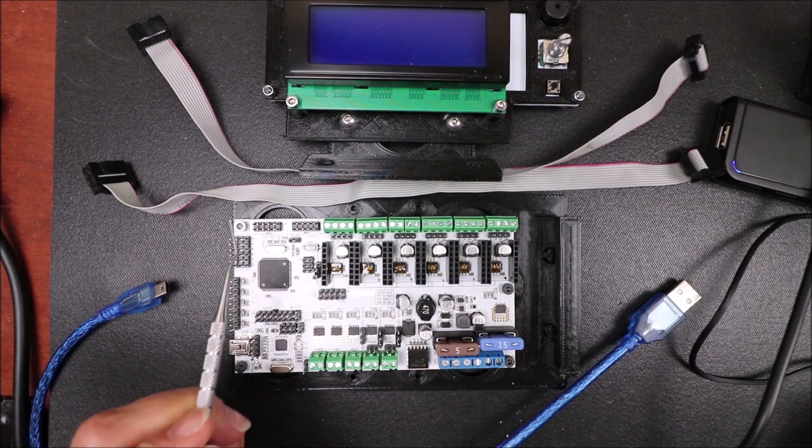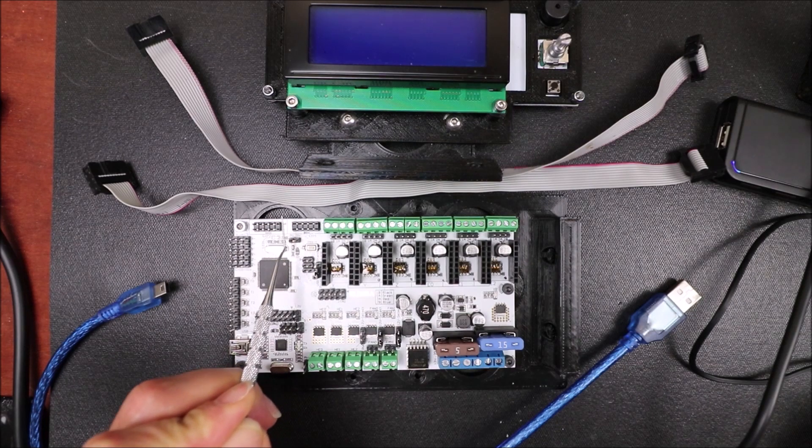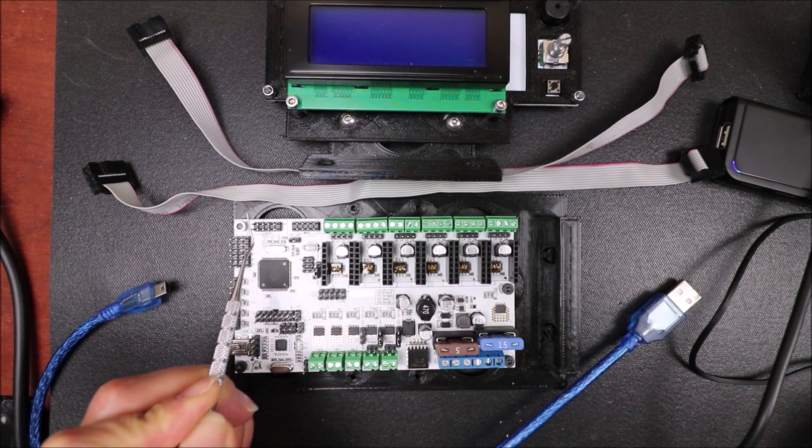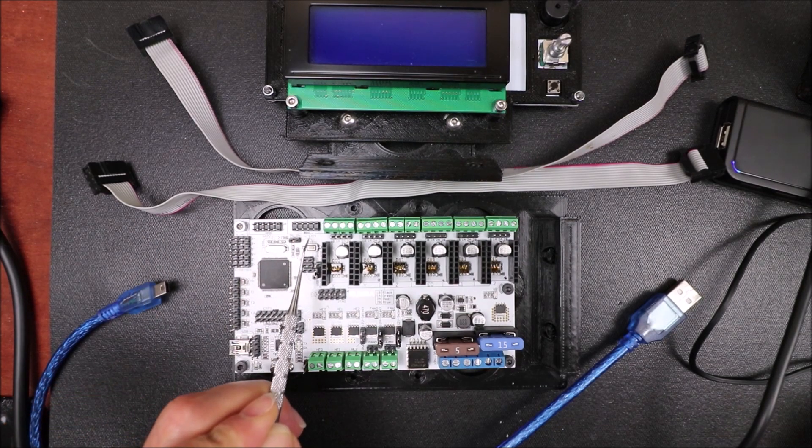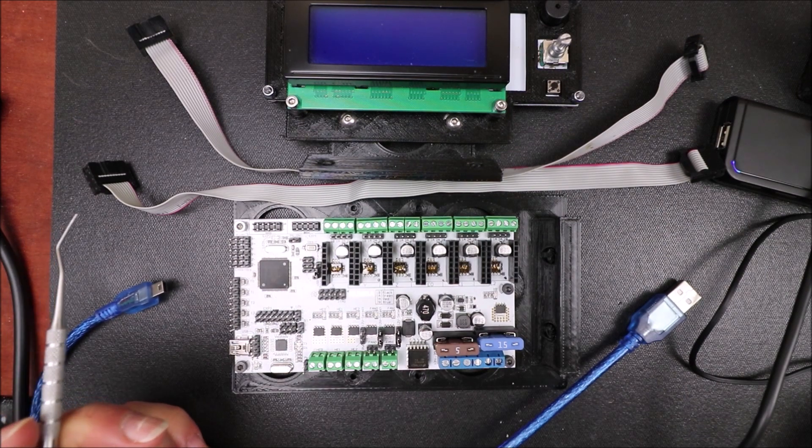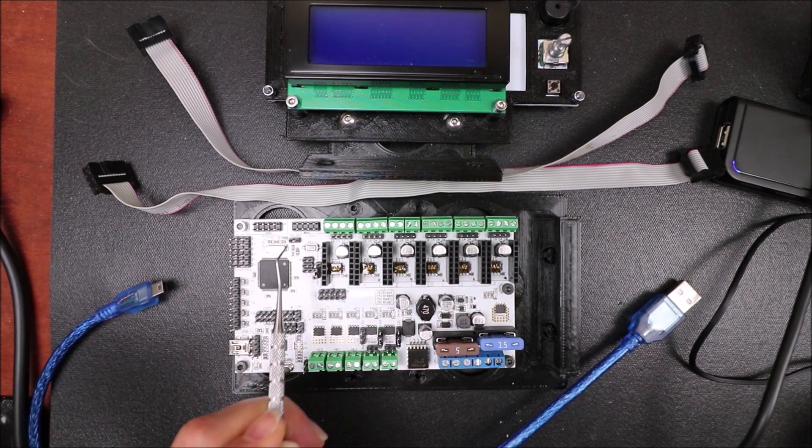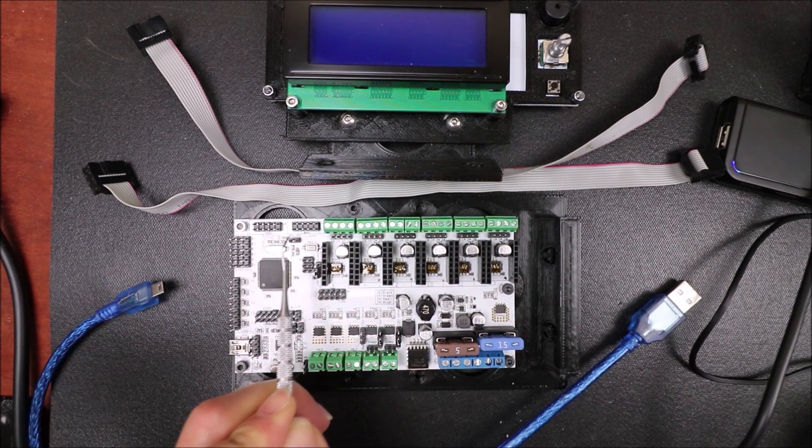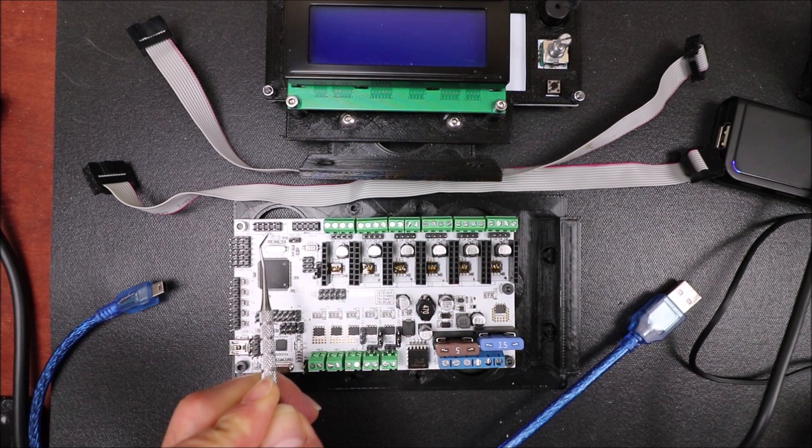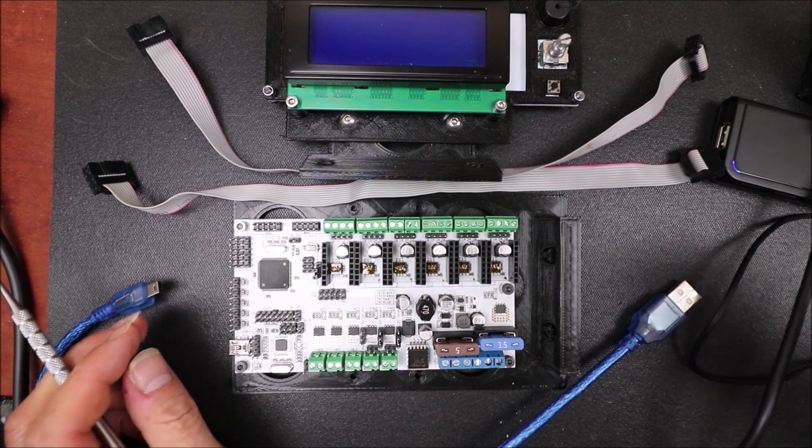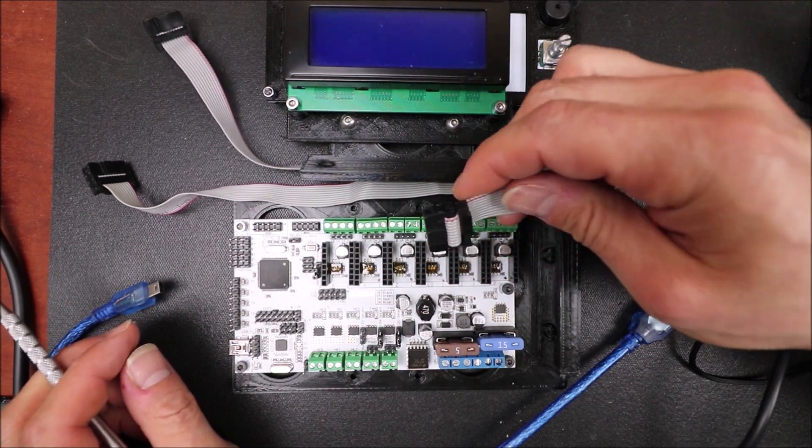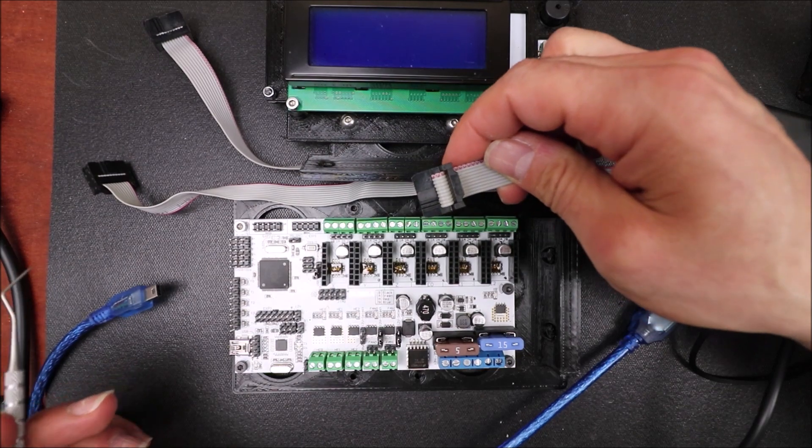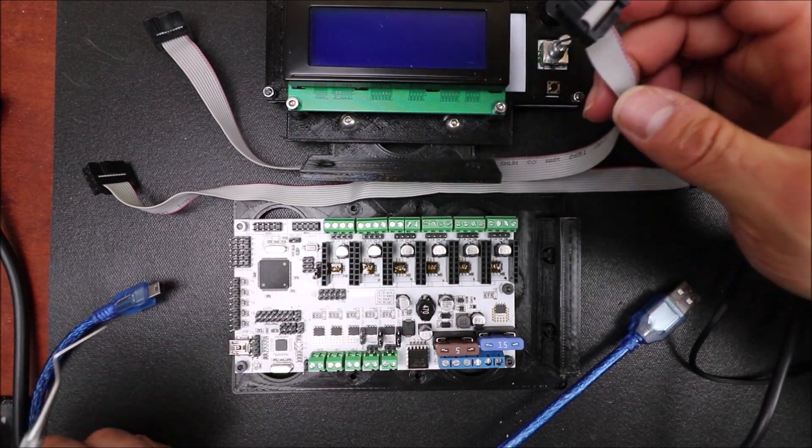We have two ports over here for pins that we're going to use to connect. One is EXP1, one is EXP2, and one of the tricks to connecting it is this little black box here. That's the notch on your connector for your ribbon cable to align on here.